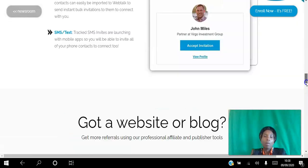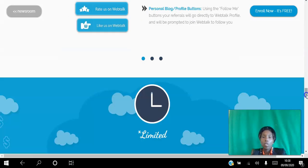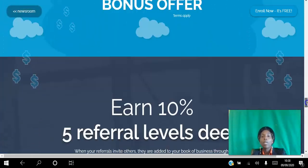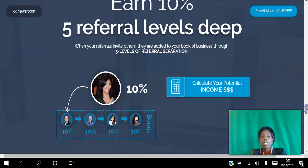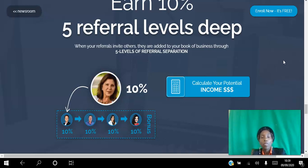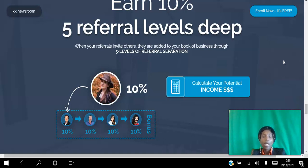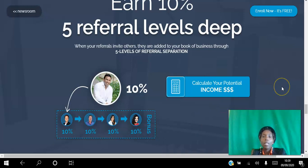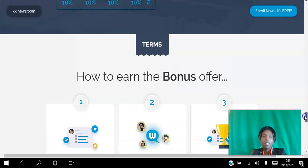If you have a website or blog, that's a good way for you to promote the platform. You're offering something for free which has an opportunity to earn you a massive income. For the first million prime members who upgrade to the platform, the platform is offering a 10% commission five levels deep. This is a great opportunity to earn a massive source of income.